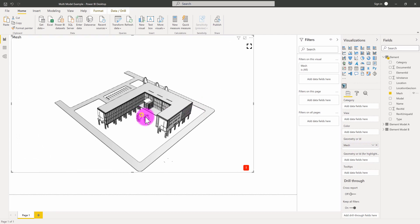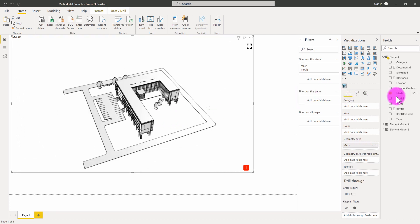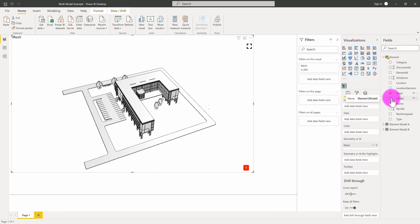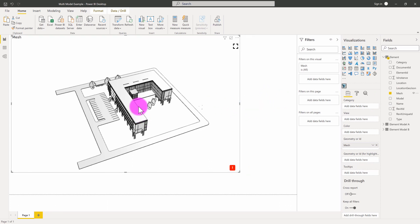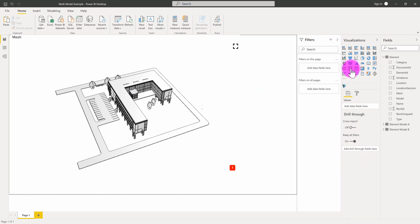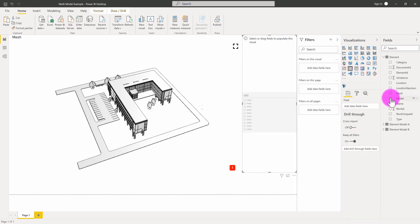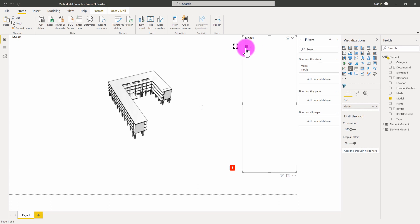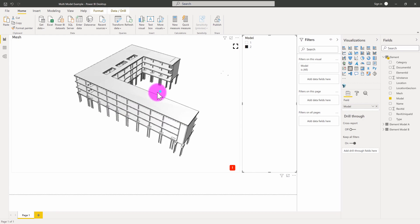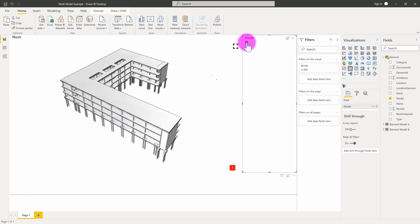One of the reasons I added that model column into both data sets is that we can now create slicers and other techniques to view one model or another. For example, I might add a slicer and connect it to the model column. You can see we have ID 1 and ID 2. So if I only wanted to see model B, which has the ID of 2, I can click on that and it will filter my view to only show elements from model B. Likewise, if I jump to model A, it turns on that information as well.